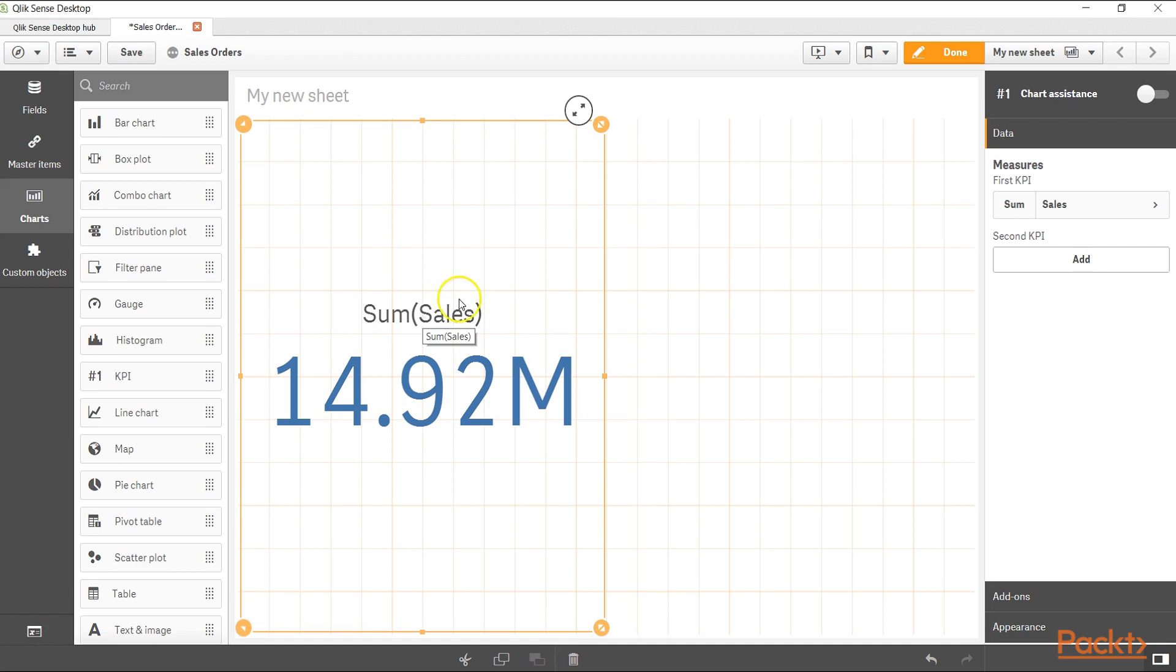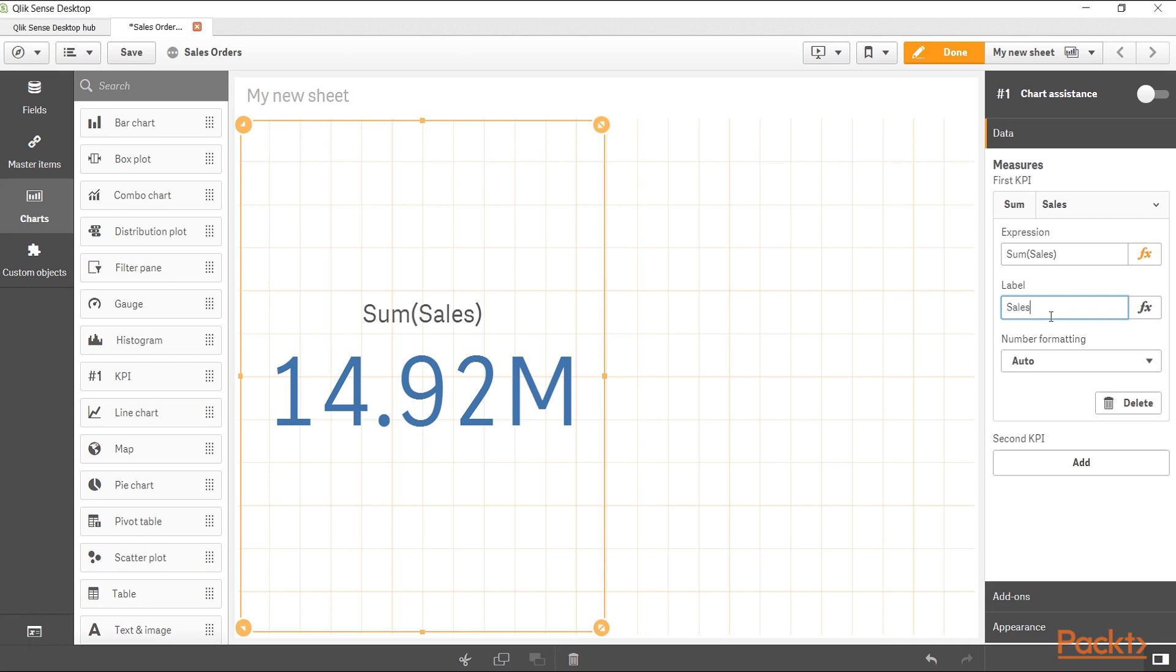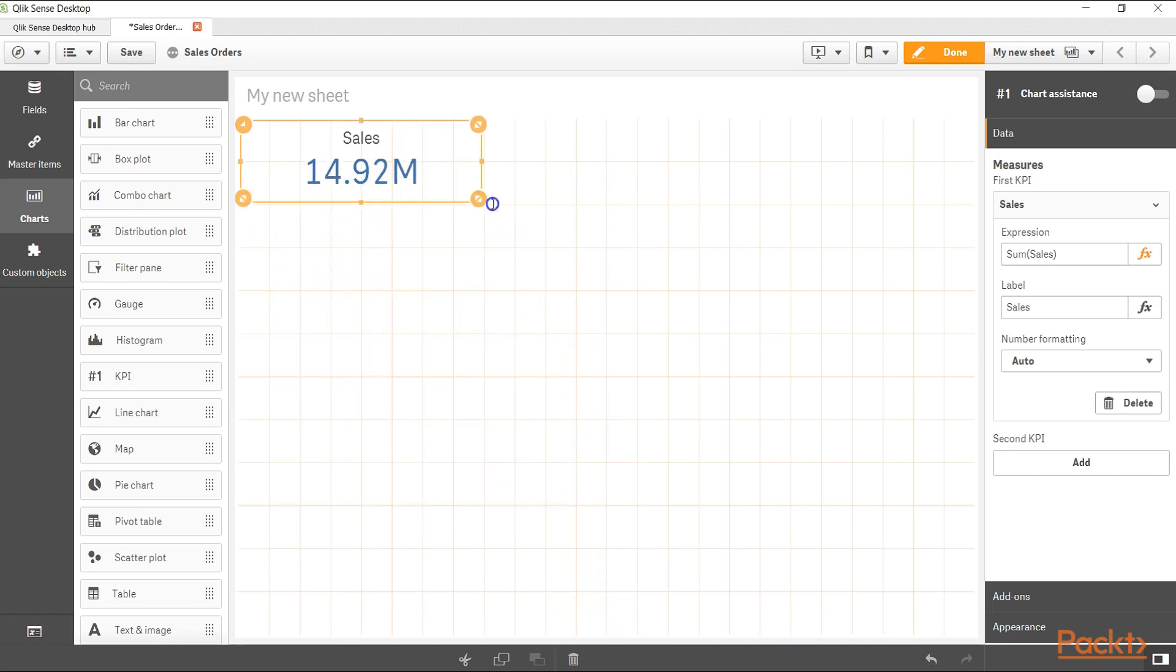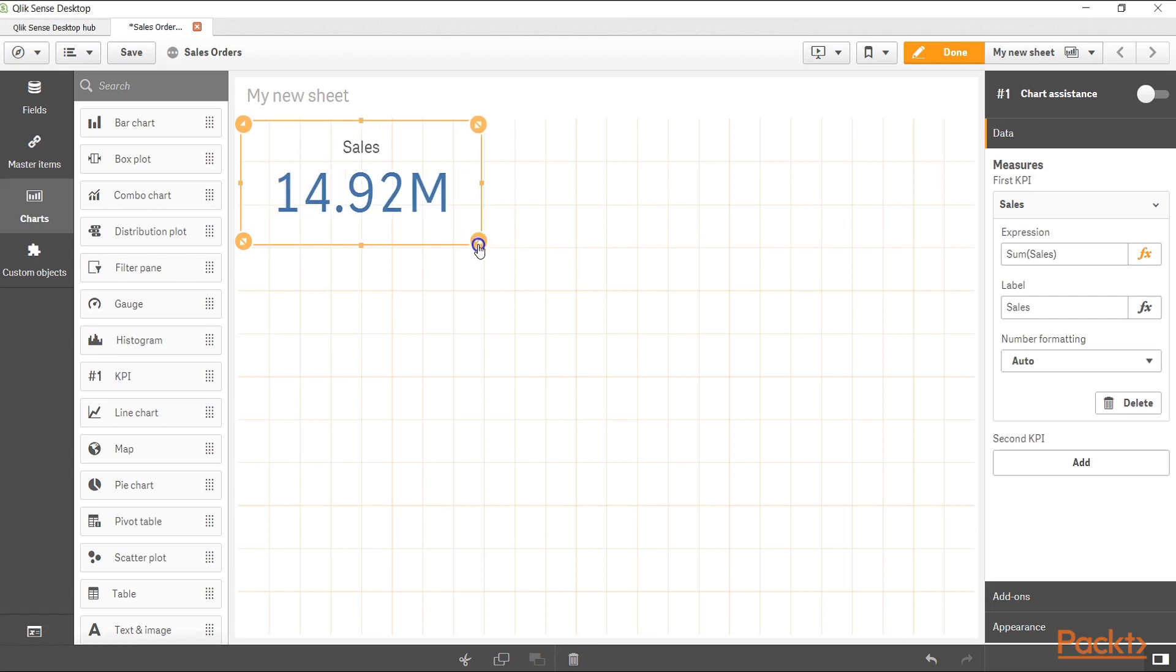Let's change it to sales. Over here when I clicked, here is an expression and here is a label. Let's change it to sales, and click outside and it will be changed to sales. Then you can go ahead and drag it as per your needs, and as you can see that as I am dragging, the value inside is taking the shape accordingly, that text box is.